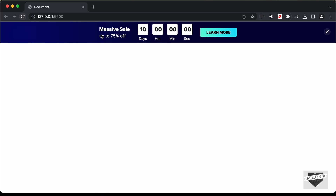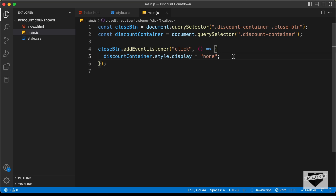Now if we click the close button, the banner disappears. But if you refresh the page, it comes back, because the browser doesn't know we clicked the close button. So we need to add a cookie inside the browser to tell it the close button was clicked. We can also set a time frame for how long the cookie should stay — for this example, I'll set it for 24 hours.